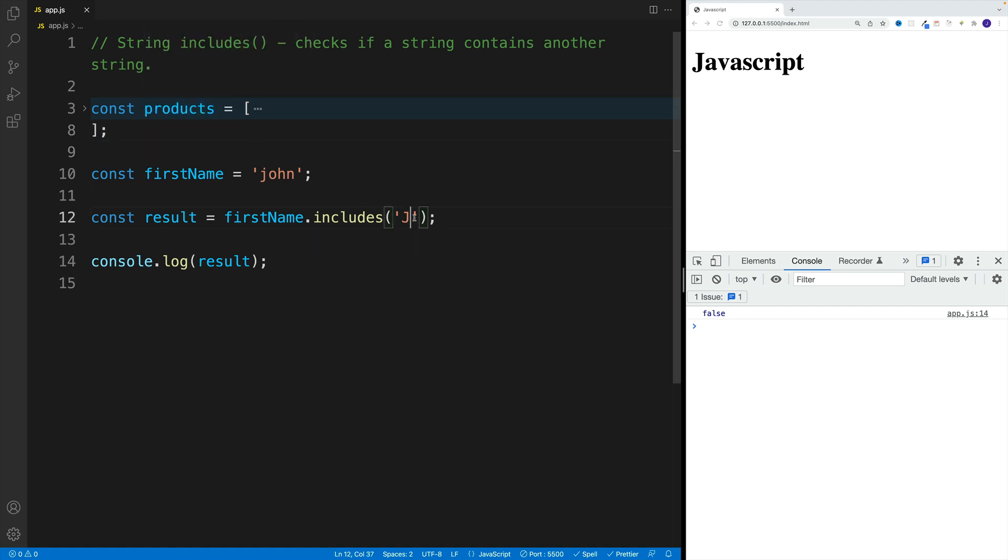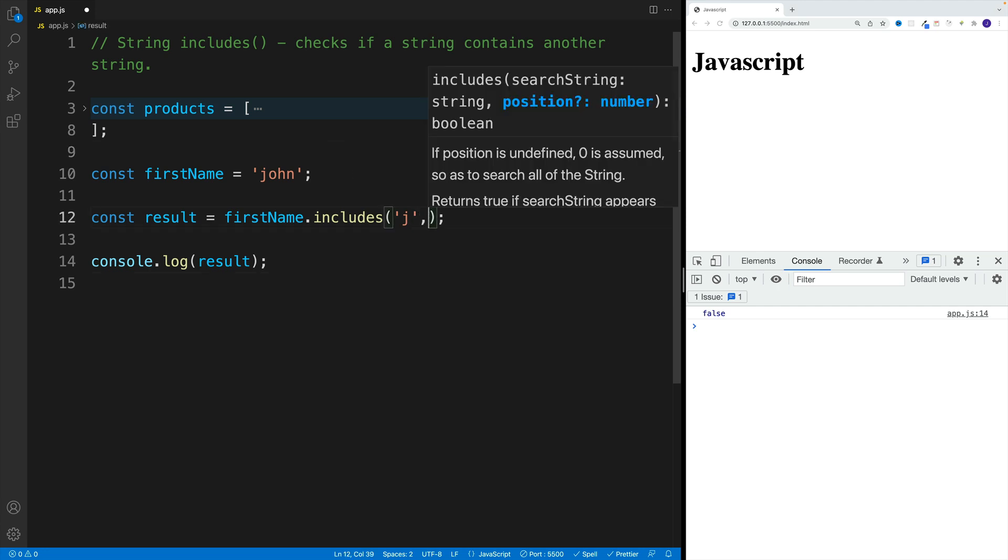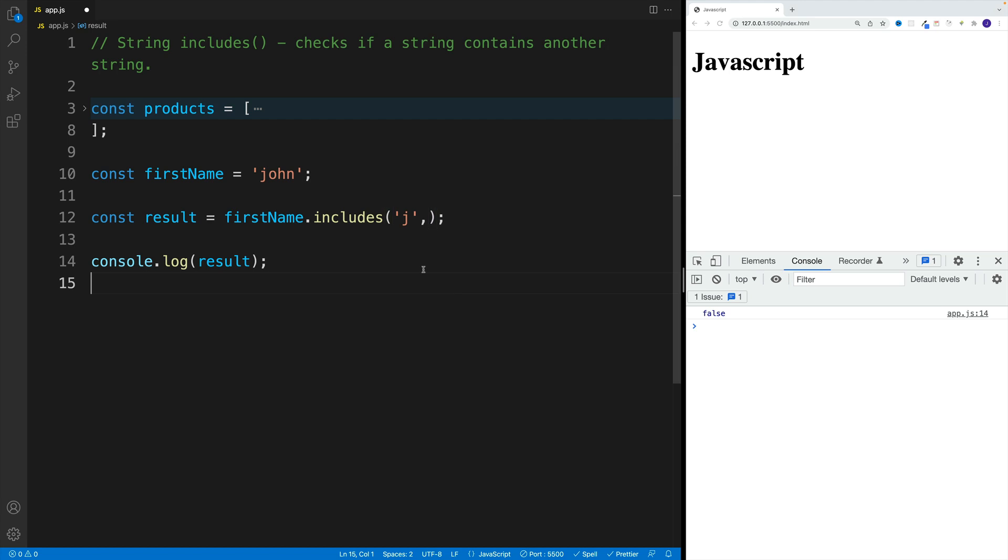Also, I want to mention that we can add an optional parameter which sets up where we start the search. So if we go here with a comma, notice it tells me the other argument, which is position as a number. It starts with zero, so by default it's going to start with the first character.